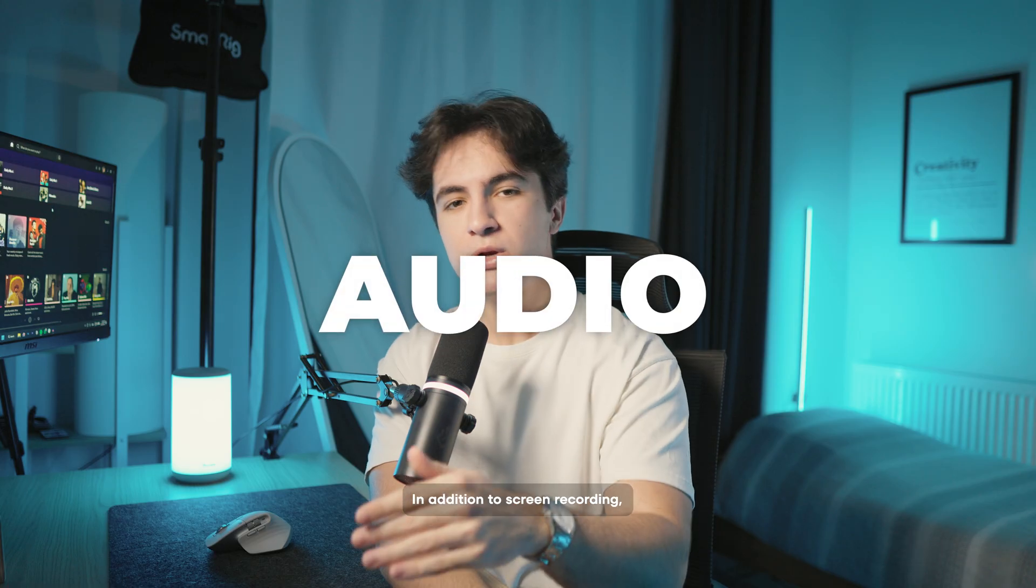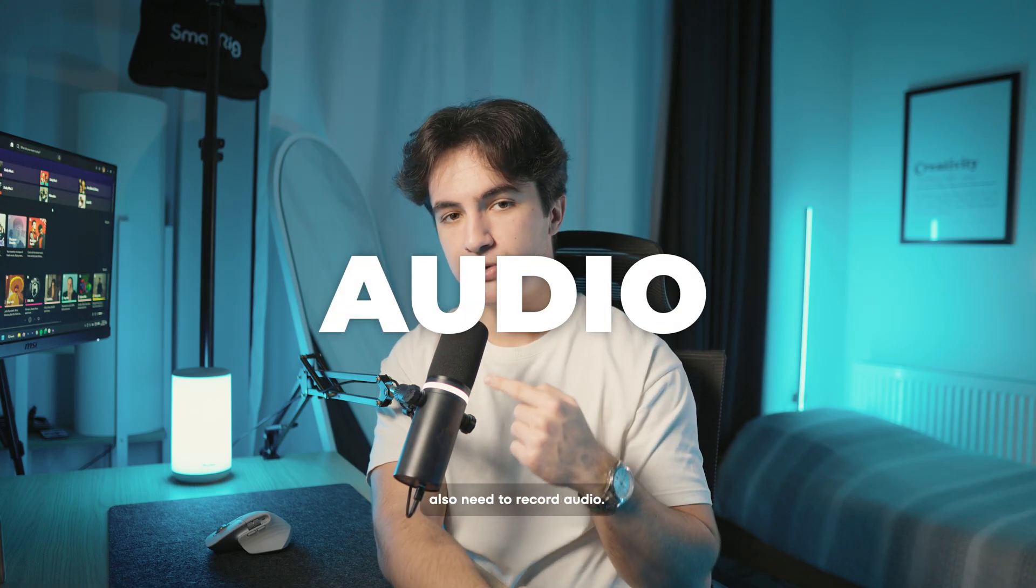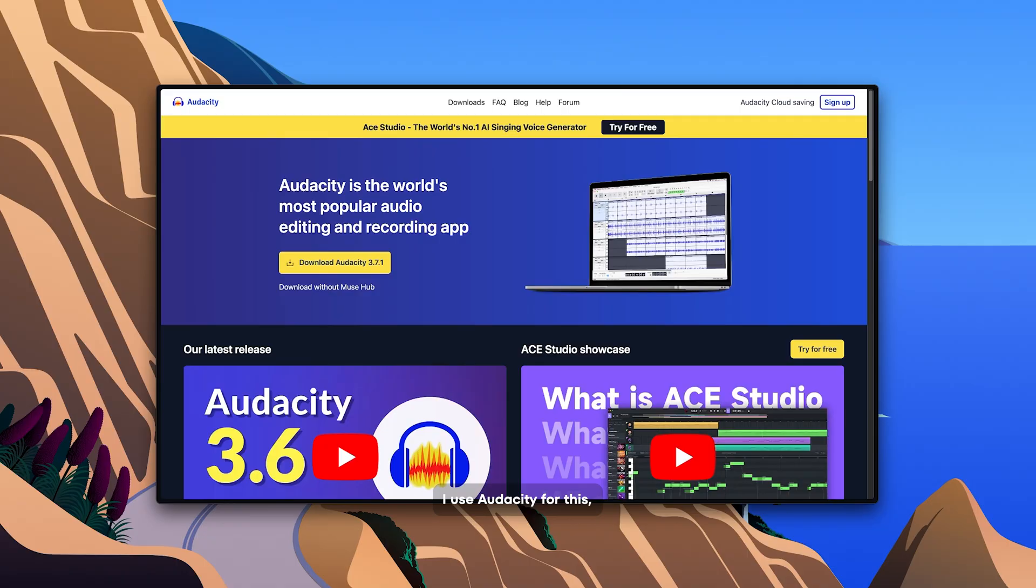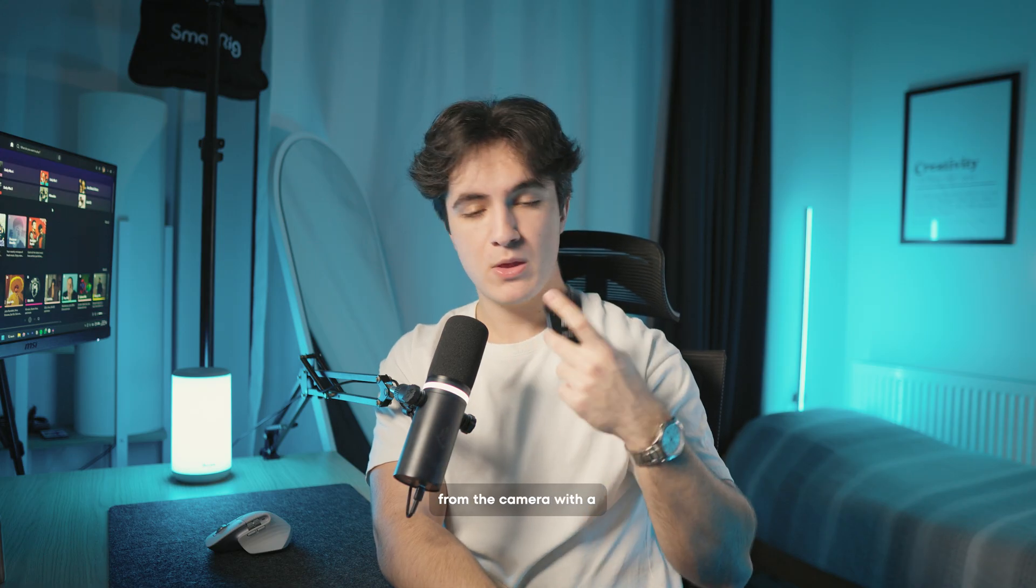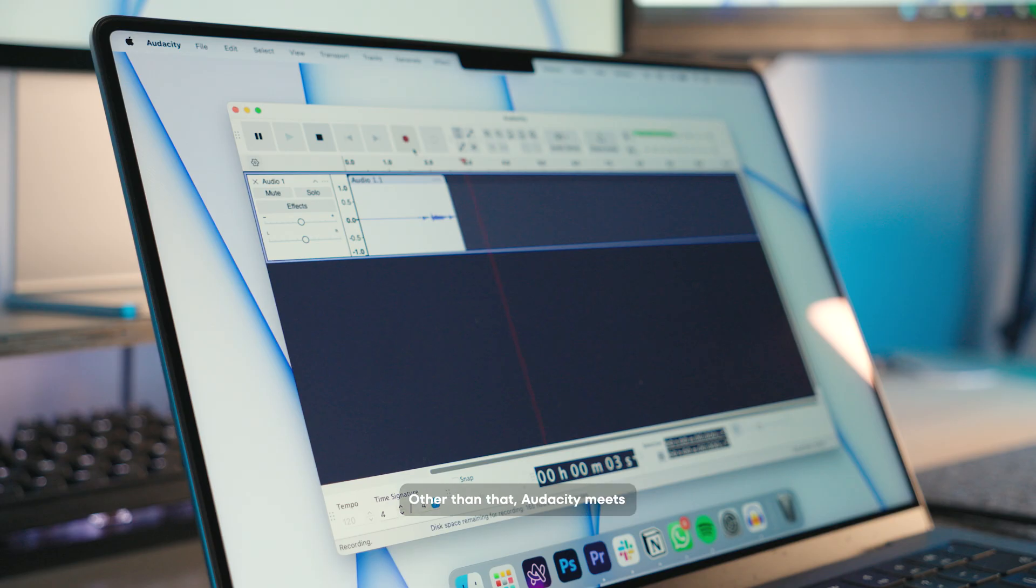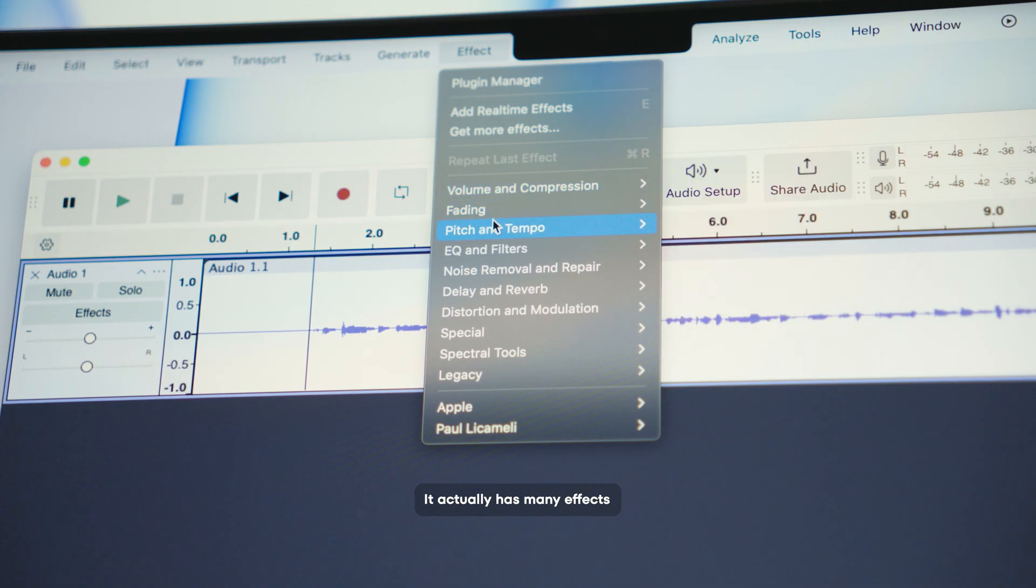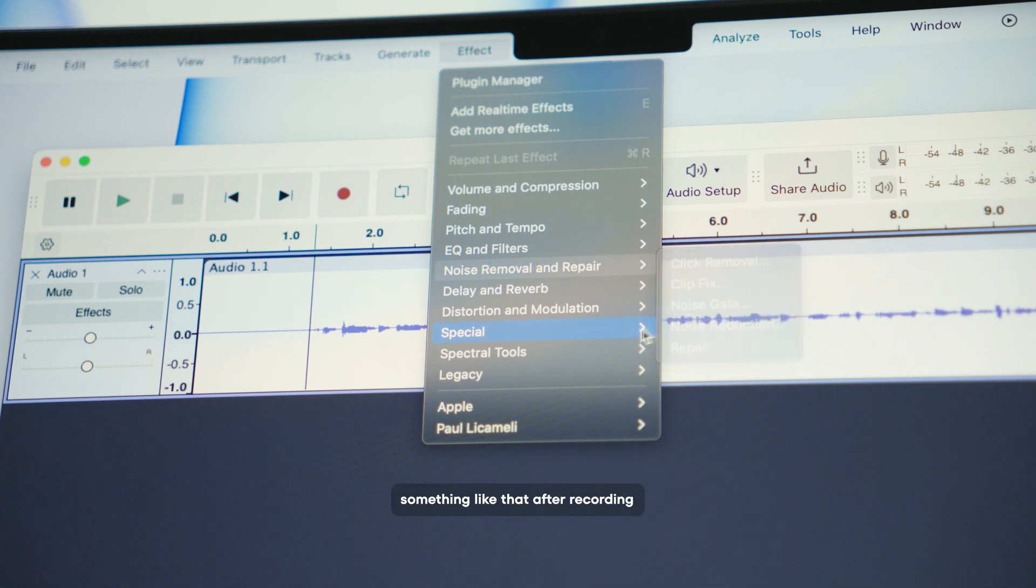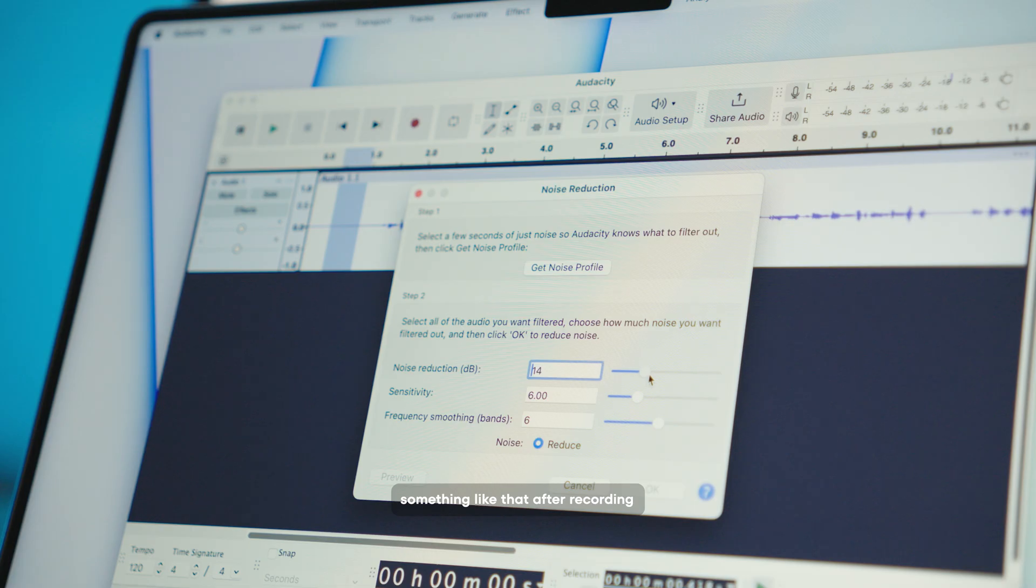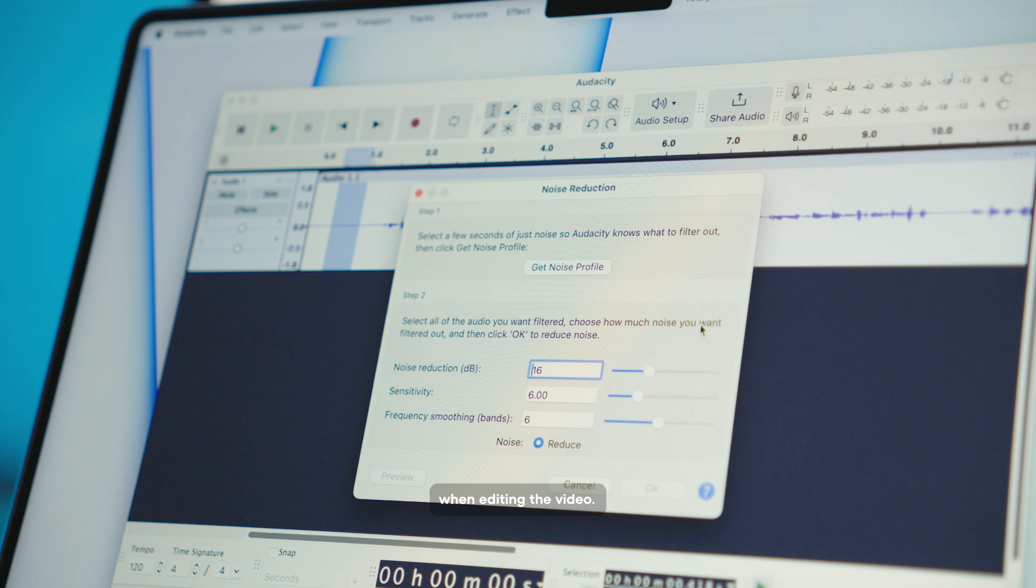In addition to screen recording, when we shoot videos, we also need to record audio. I use Audacity for this when I'm not recording directly from the camera with a lavalier microphone. Audacity meets all my needs which is also free by the way. It actually has many effects and settings but I usually use noise reduction or something like that after recording the audio and if I need to make some extra settings, I make them in Premiere Pro when editing the video.